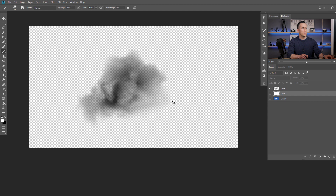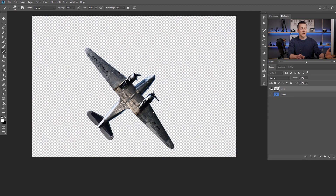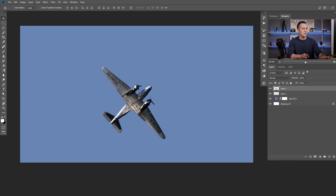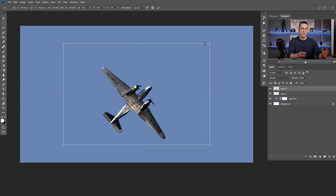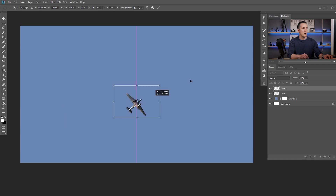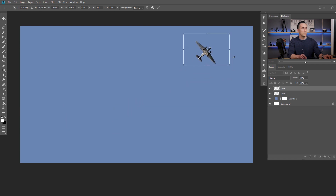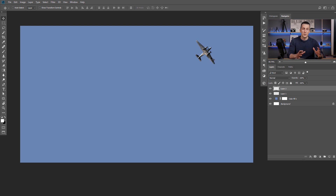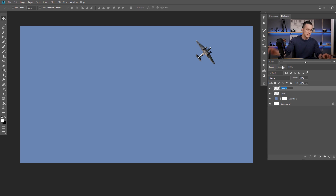Now let's grab a photo of this airplane — as you can see, I already extracted it from the background using just the Magic Wand tool. I'll copy it, go back to our document, and paste it. I'll make it smaller with Ctrl/Command+T, holding Shift to constrain proportions. I'll move it somewhere here, press Enter, and our airplane is ready to receive the smoke trail effect. Let's rename those layers — this is 'airplane' and this will be 'trails.'